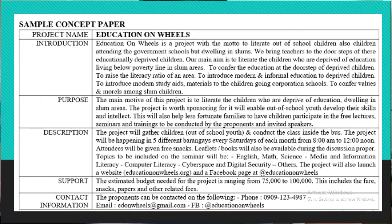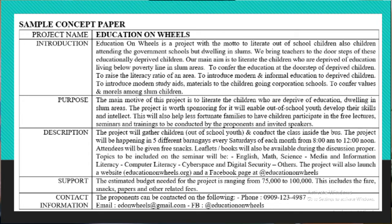The third part of your concept paper is the purpose. This is where you state the compelling reason for your project. The main motive of the Education on Wheels project is to educate children who are deprived of education and dwelling in slum areas. The project is worth sponsoring as it will enable out-of-school youth to develop their skills and intellect, and help less fortunate families have their children participate in free lectures, seminars, and trainings. Your purpose should not only prove that you're right, but more importantly show how you can help others and create an impact for change.